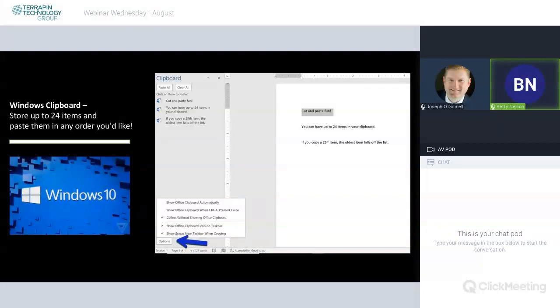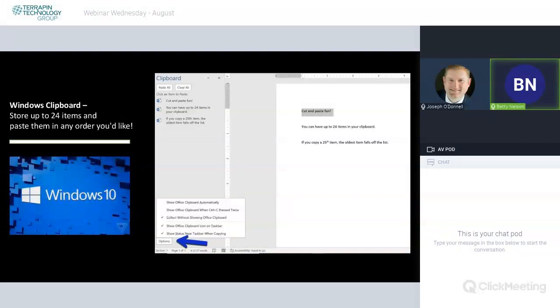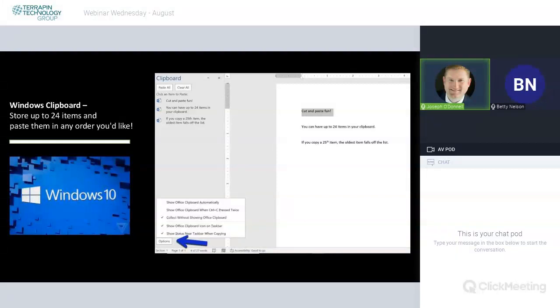And I wanted to show under options, one of these functions is turned off by default, and I don't want it to be. And that is the one collect without showing the office clipboard. So, once you put a check in that box, you can start collecting, and you will always have the last 24 things you've copied in that list once you have your clipboard visible. And it saves a lot of keystrokes.